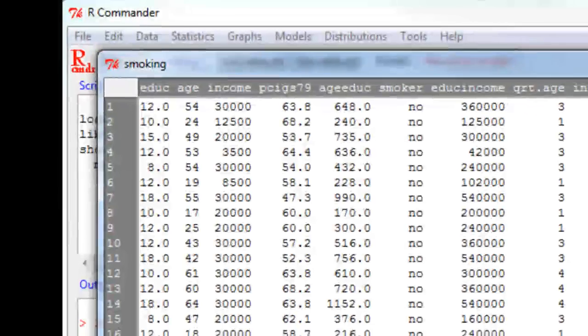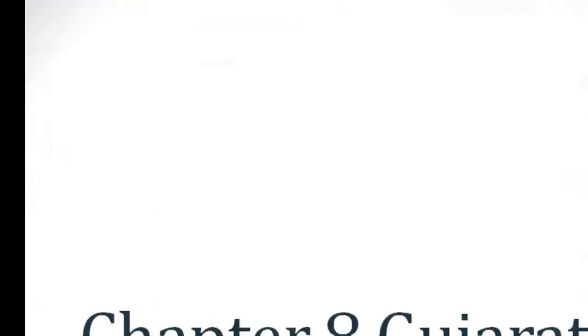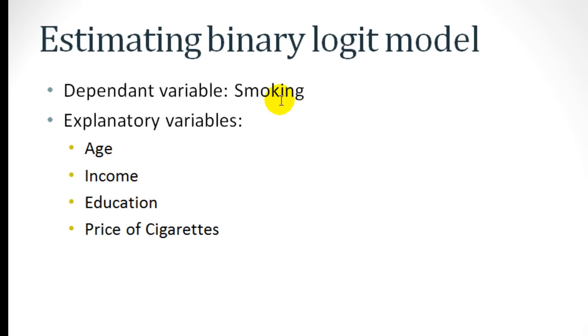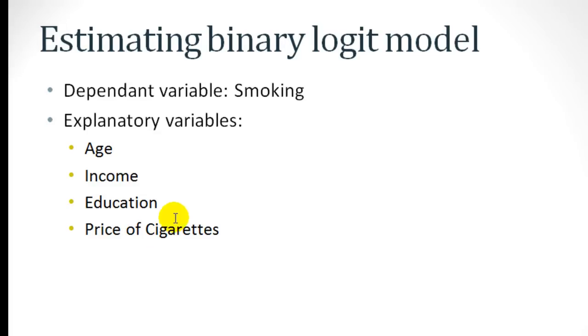The variables of interest in this data set are the dependent variable, which is smoking, and the explanatory variables, which are age, income, education, and price of cigarettes. Our goal today is to determine how age, income, education, and the price of cigarettes affect the probability of smoking.